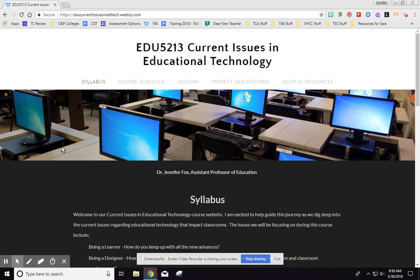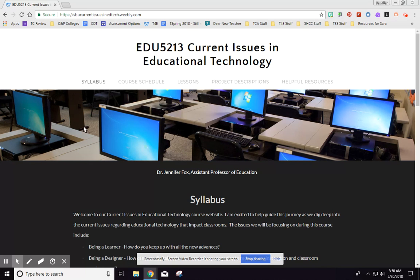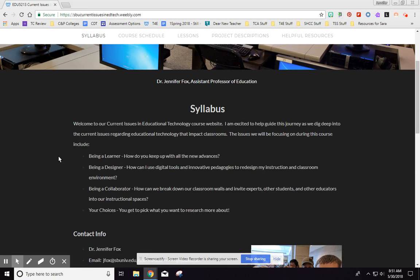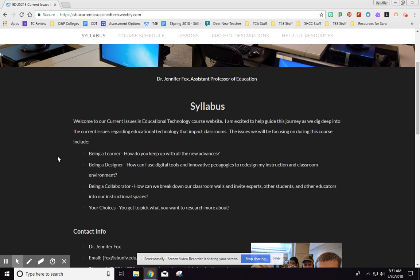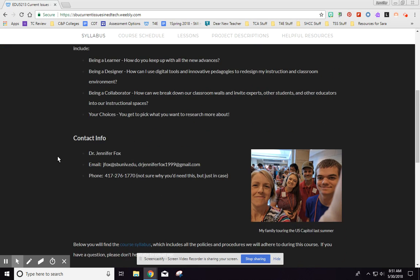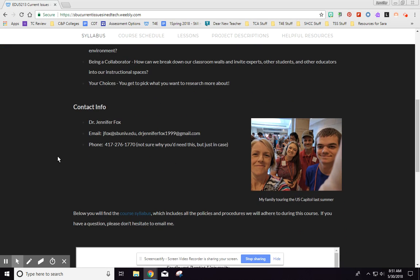But all of the content is here on this website because to me it is easier to navigate on a website than it is through folders on Blackboard. So I'm hoping that this works for us. It's the first time I've done this for this class and so I will be asking for some feedback about that.